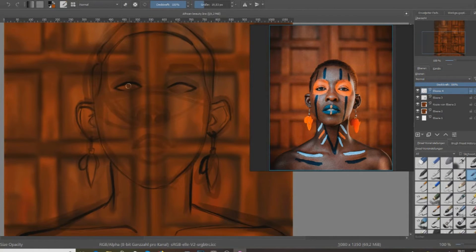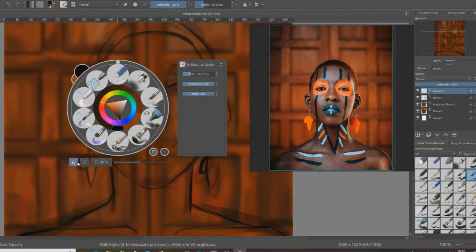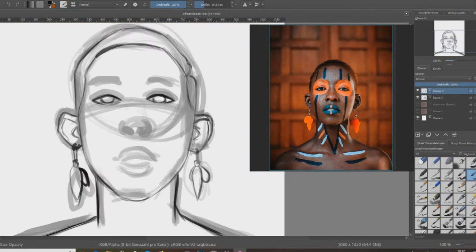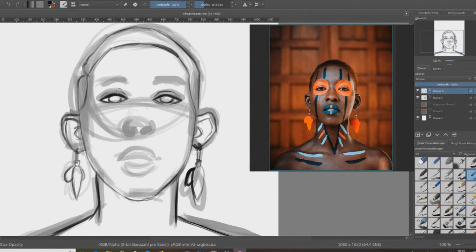I worked also quite a bit on the sketch because I was just like...